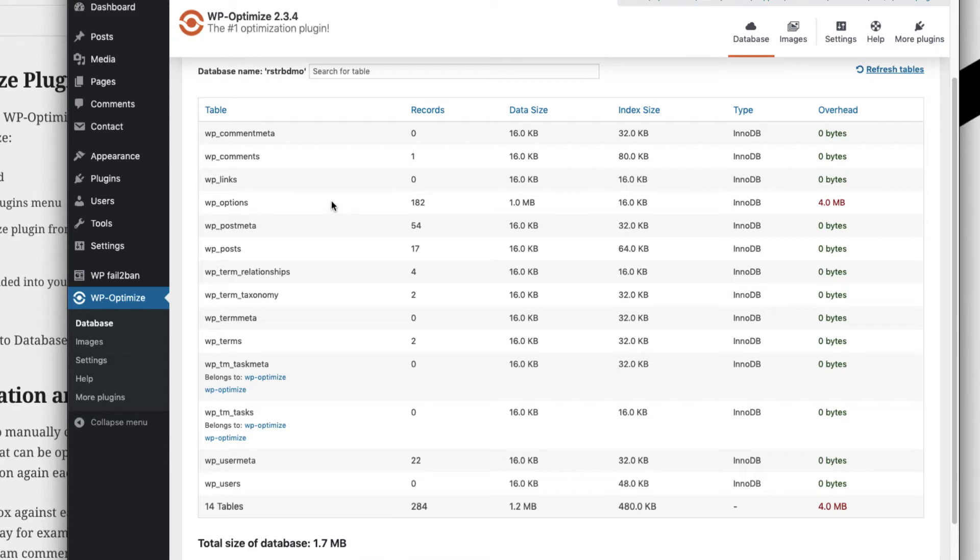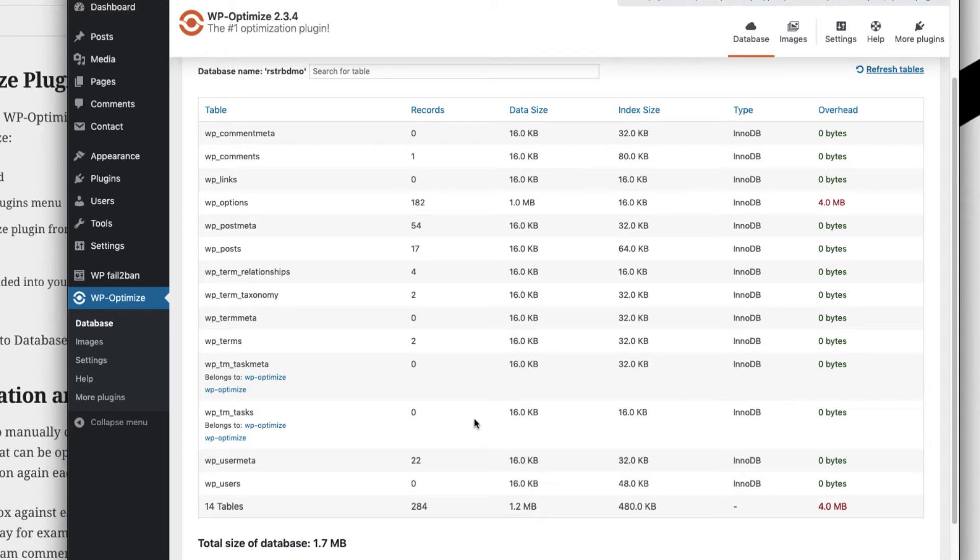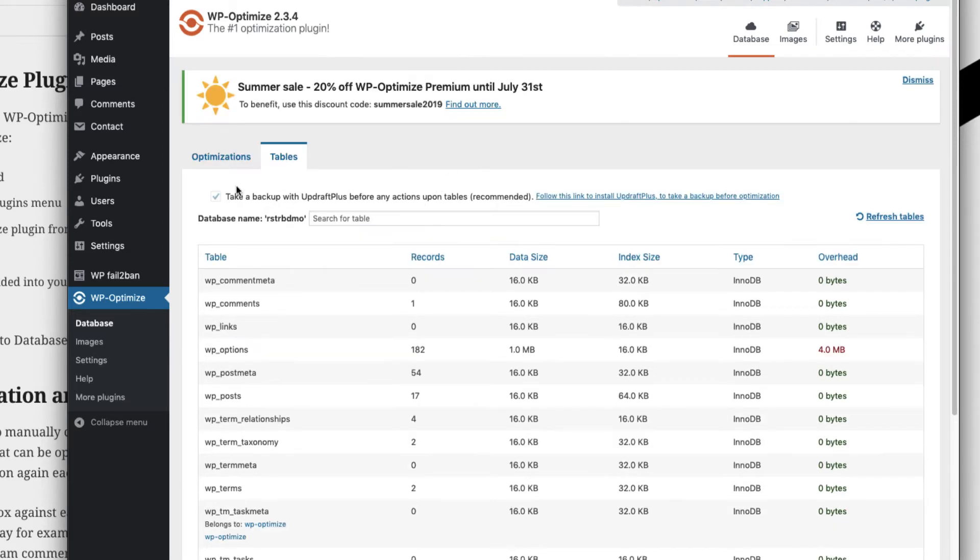The total size of database is shown. This table will show what all records are there in our MySQL database and what size they've been using. Here you can see I used almost 1.2 MB of my database because of all these settings, and WP options has occupied the most which is 1 MB.